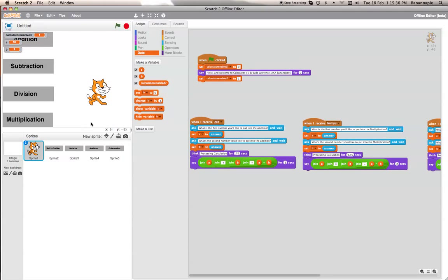I'll put the link to my Scratch account in the description below so you guys can check it out, remix it, do whatever you want. Next time I might show you how to create it so that if you press a number it goes into the calculation — but I can't promise that. Please like, comment, favourite, and subscribe. I'll see you next time — Banana Boss out!